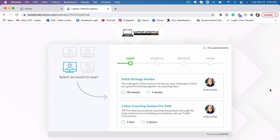I also offer done-for-you services. If you don't have enough time to learn how to set everything up within Kartra and you'd rather have someone else do it for you, I offer done-for-you services as well. The first step is to fill out that questionnaire and jump on a strategy session with me to discuss it. You can find links to all of that below this video, and I look forward to seeing you guys in the next video.